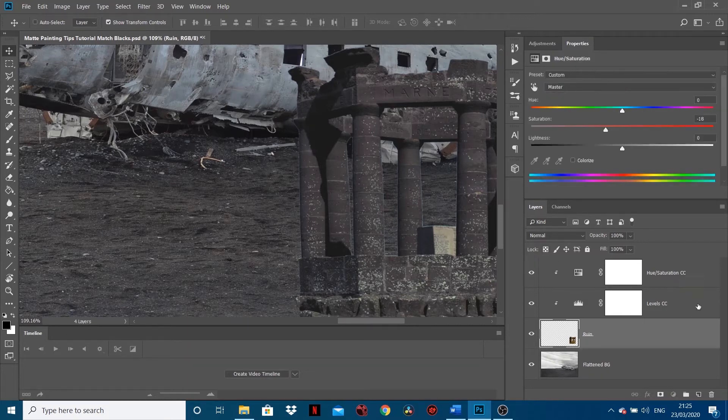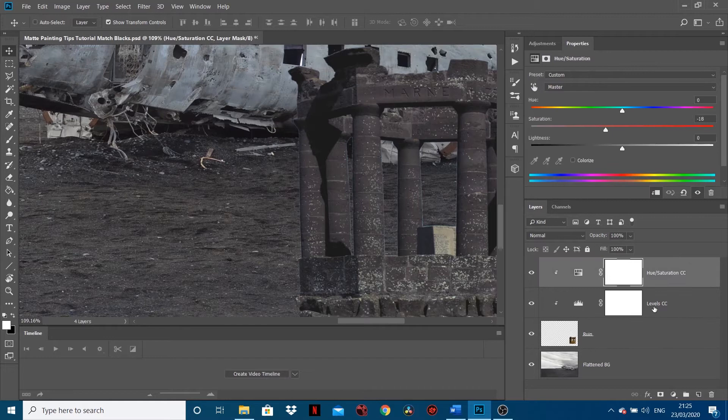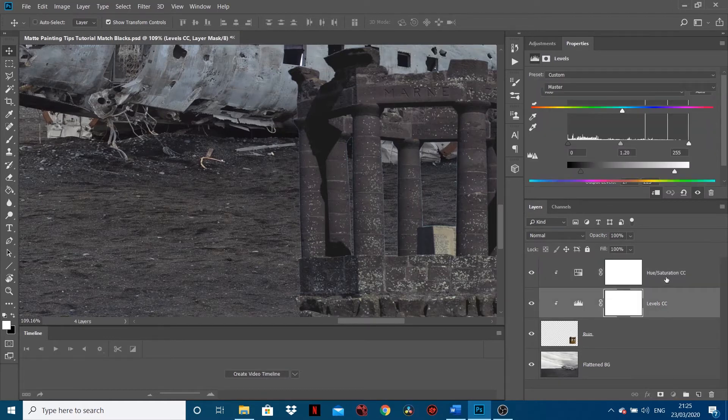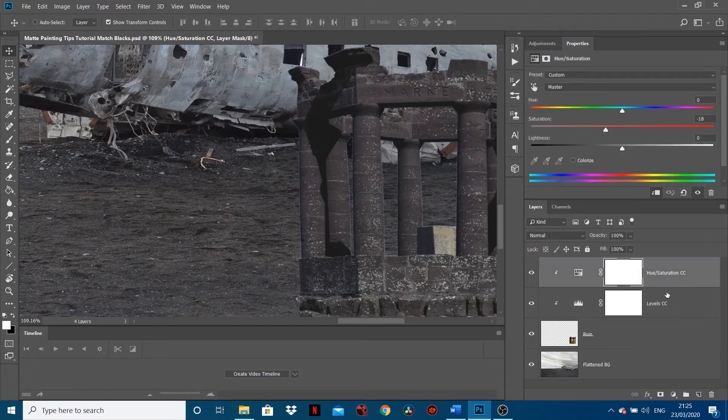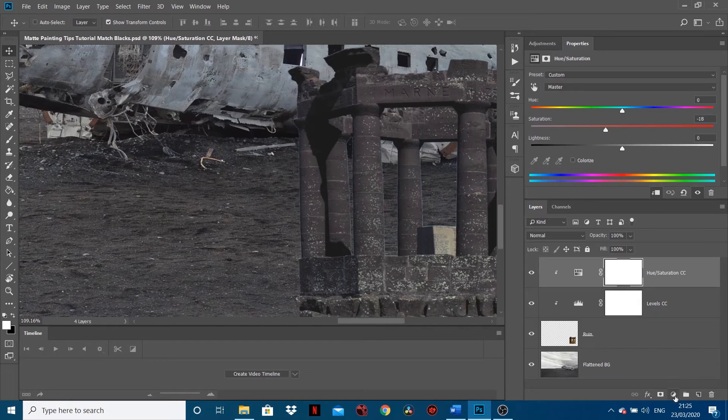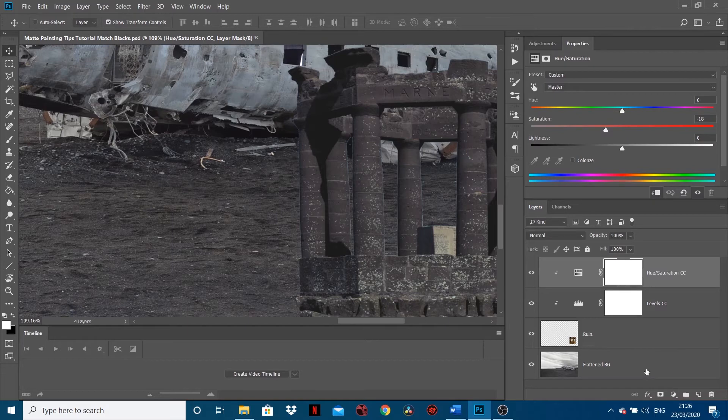Really easy to do. Now I've already got a Levels and a Hue and Saturation on top from the previous video where we color corrected it together. You want to make sure you do your color correction first before you match your blacks.